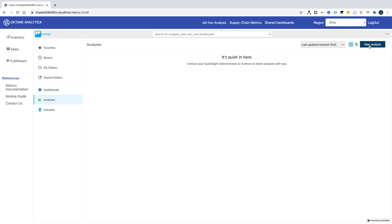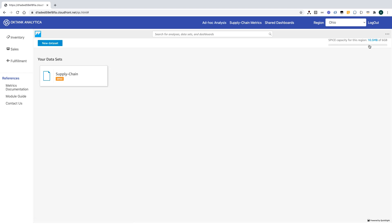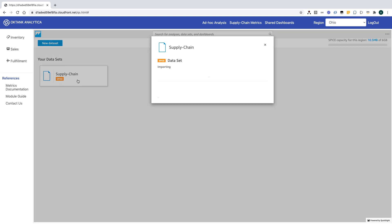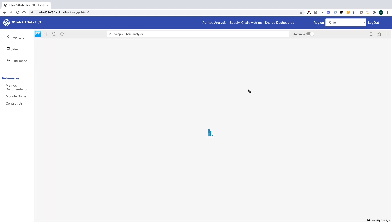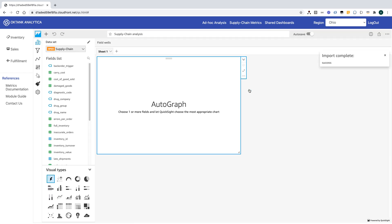Let's create a new analysis. Here, I'm going to pick the dataset that ISV has provisioned for all Octang Analytica authors. Notice you can now have the entire QuickSight authoring experience available within the context of your application.